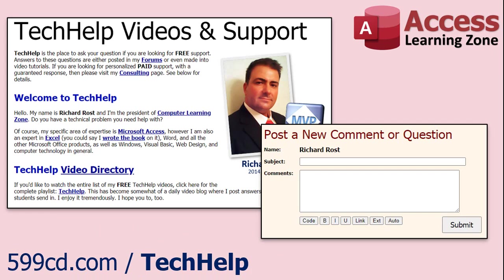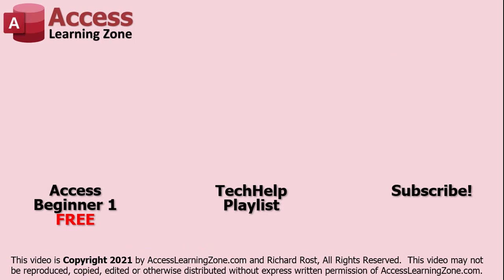Want to have your question answered in a video just like this one? Visit my tech help page and you can send me your question there. Click here to watch my free Access beginner level one course, more of my tech help videos, or to subscribe to my channel. Thanks for watching this video from Access Learning Zone dot com.